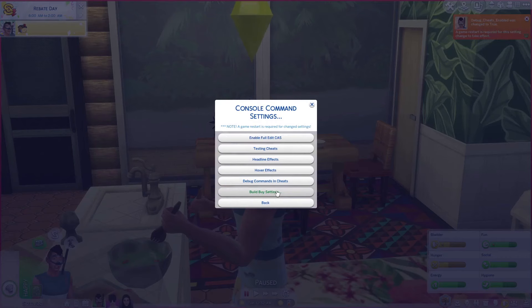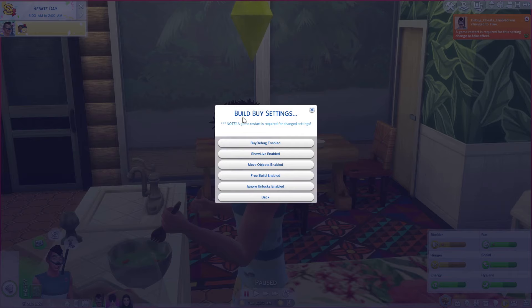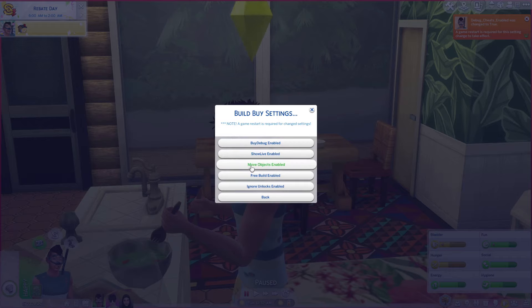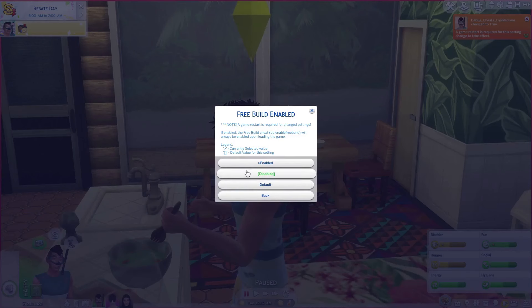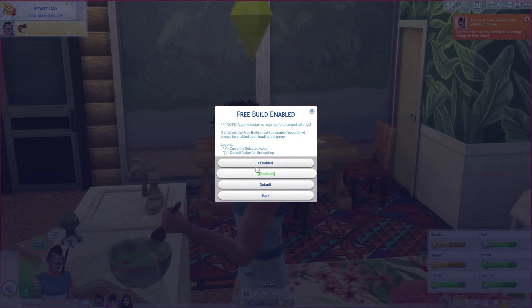Build and buy settings — for those keen builders out there, you can enable all the build and buy option cheats without you having to continuously type them in. You've got buy debug which I've enabled, show live enabled, move objects which is the bb.moveobjects cheat, rebuild enabled and ignore unlocks enabled. You just enable the cheats that you want to be present in your game every time you load it. If you do enable them then you will need to restart your game for the changes to take effect.